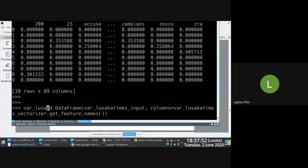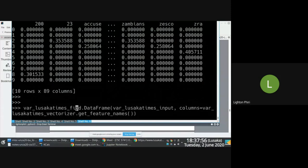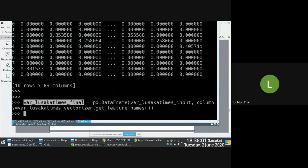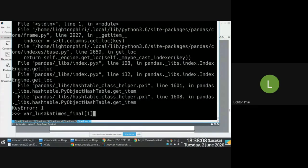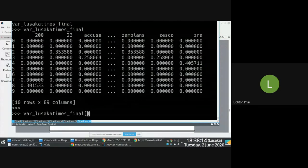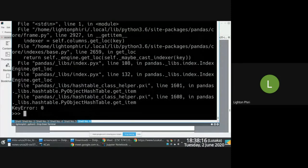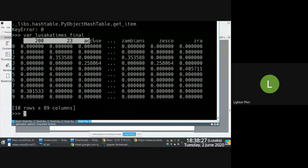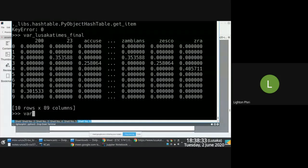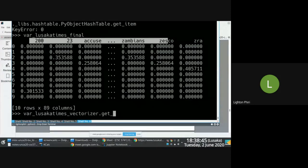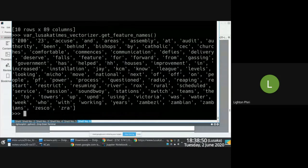Lusaka Times has now become a DataFrame. If you check a few observations, you notice that you end up with a DataFrame that essentially has this vector with 89 labels across — these are the things in the vocabulary. The Lusaka Times vectorizer's get_feature_names gives you the vocabulary that forms your vector, and these 89 items become the column labels with TF-IDF numbers associated with each.